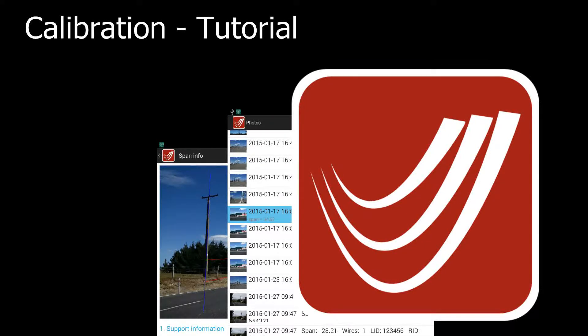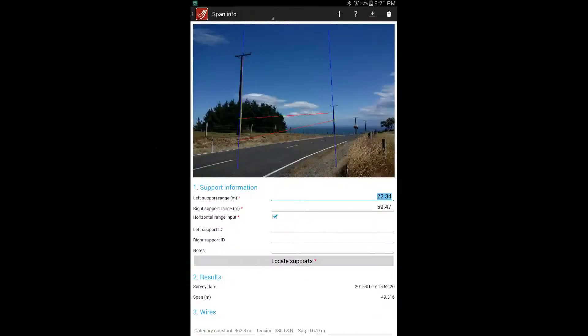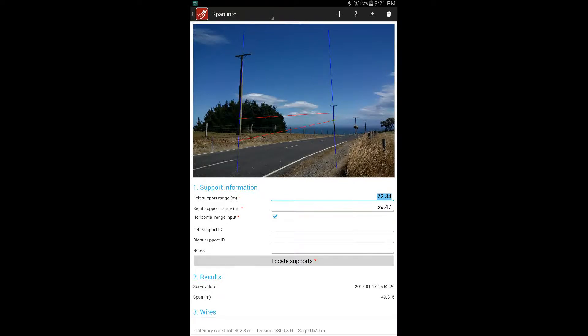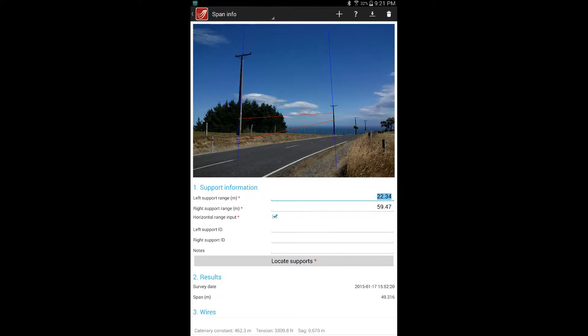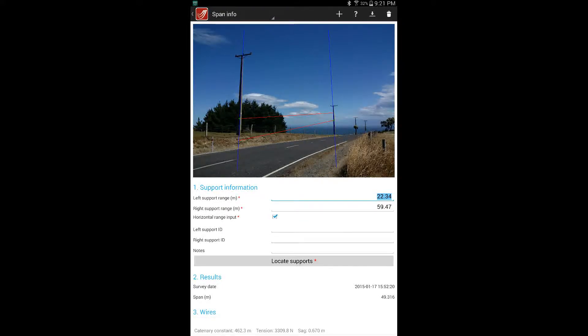We recommend that users check their device calibration before using it to take measurements. The simplest calibration test is to use LineSmart to measure a span for which the length is known. If the span length calculated by LineSmart matches the actual span length, the calibration is most likely fine. Otherwise, further calibration will be required.